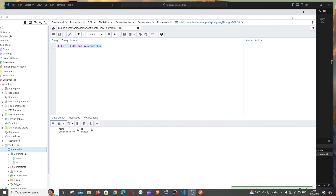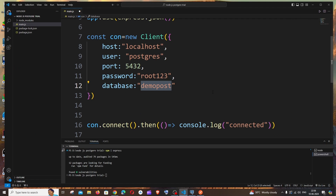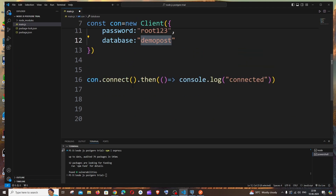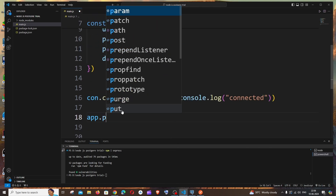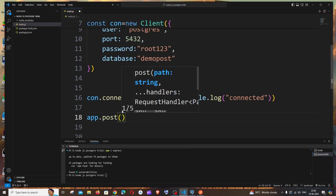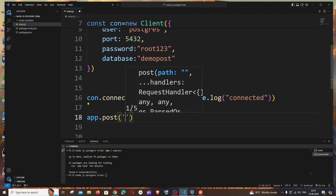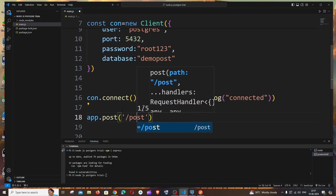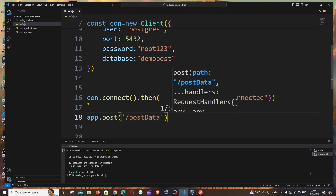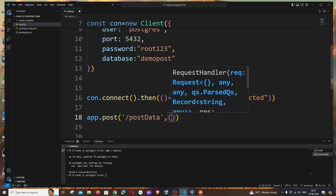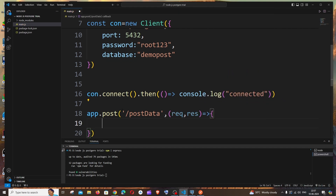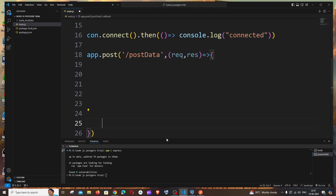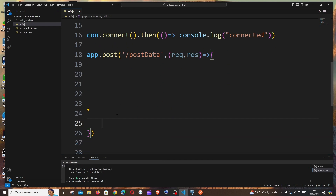Now let's create the POST route in our code, outside the connection block. It's going to be app.post(), and we specify the path as '/post-data' or similar. Add a comma, then the handler: (request, response) => { ... }.